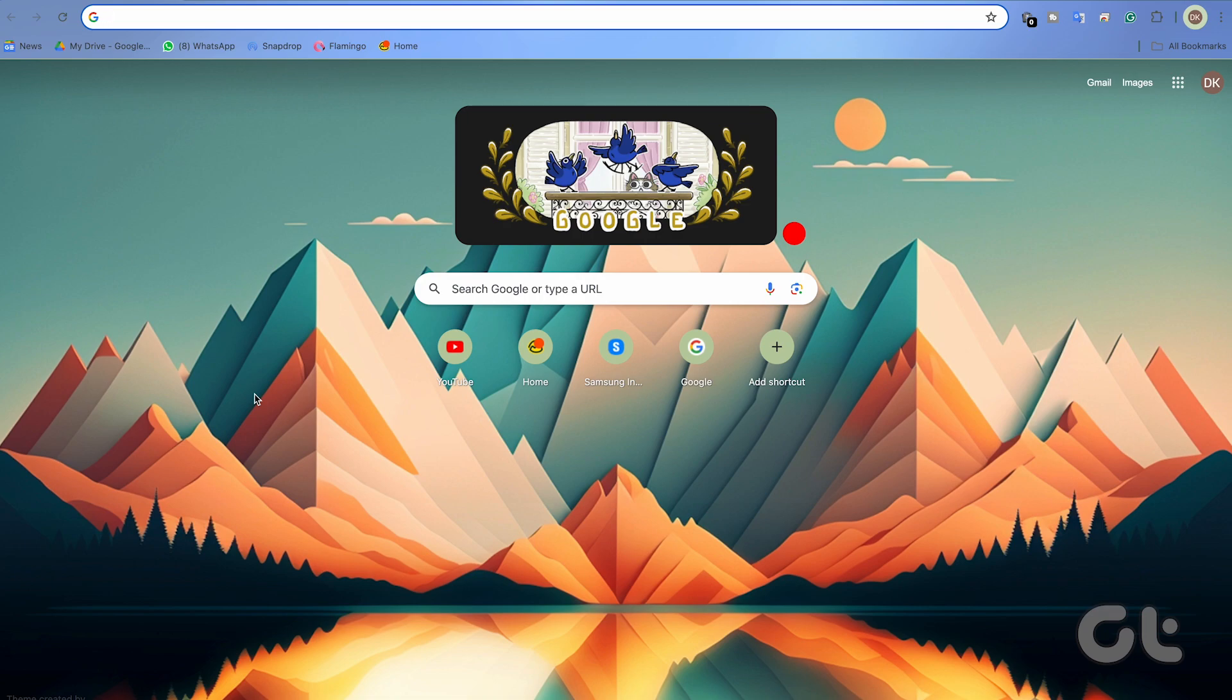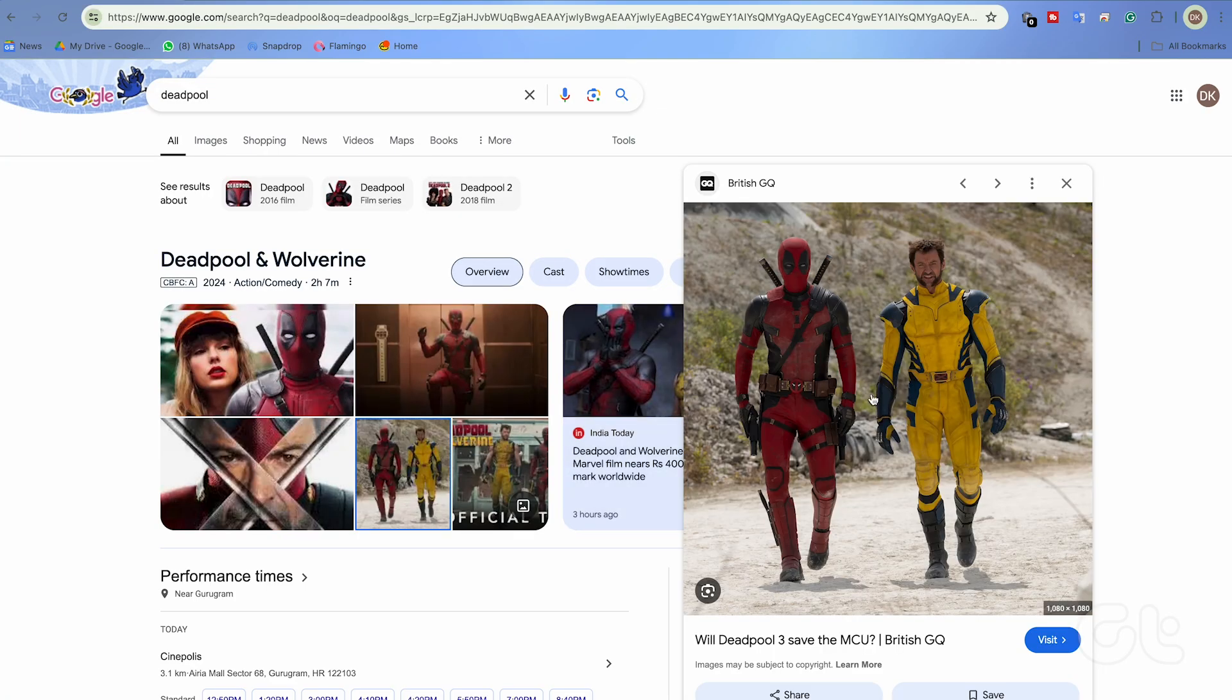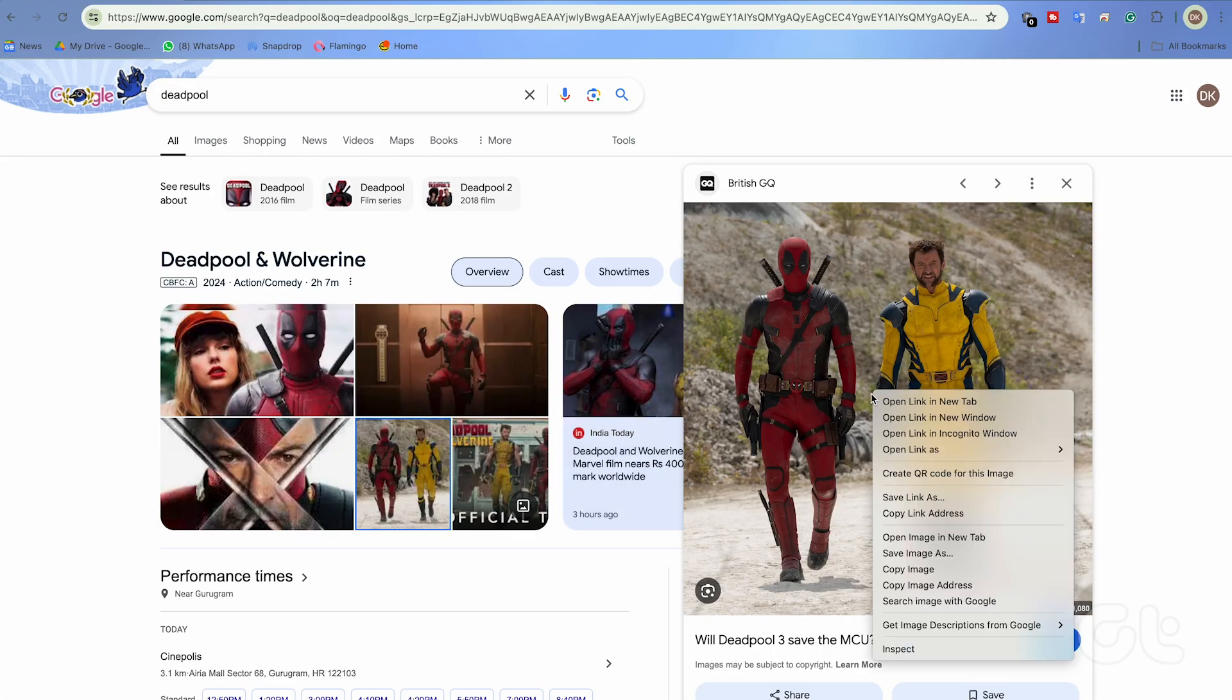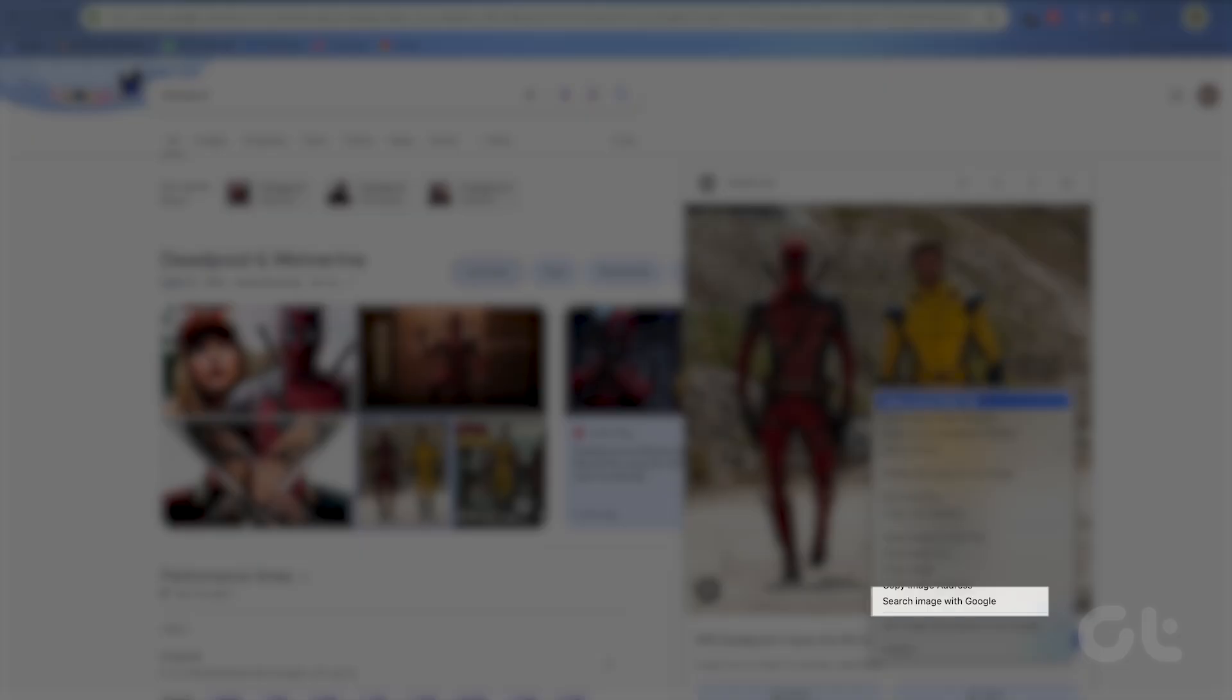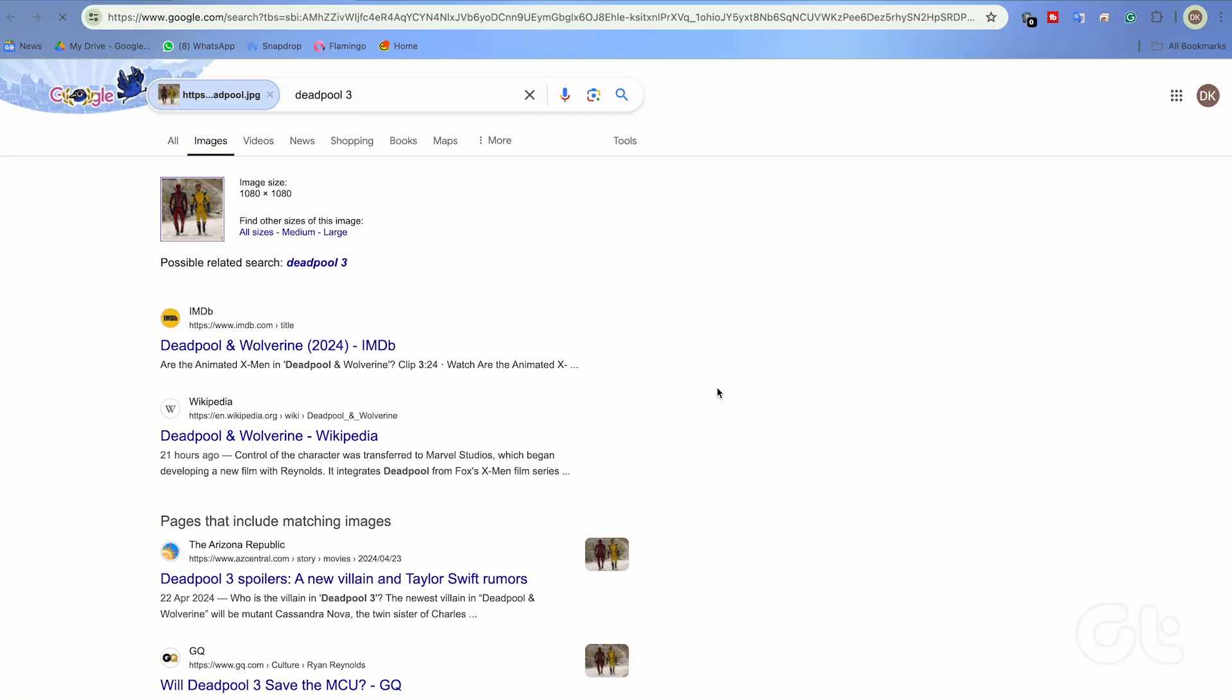Open Google Chrome on your Windows PC or Mac and find the image that you want to search for. Right-click the image and select Search Image with Google. Now, go through the results and there you have it.